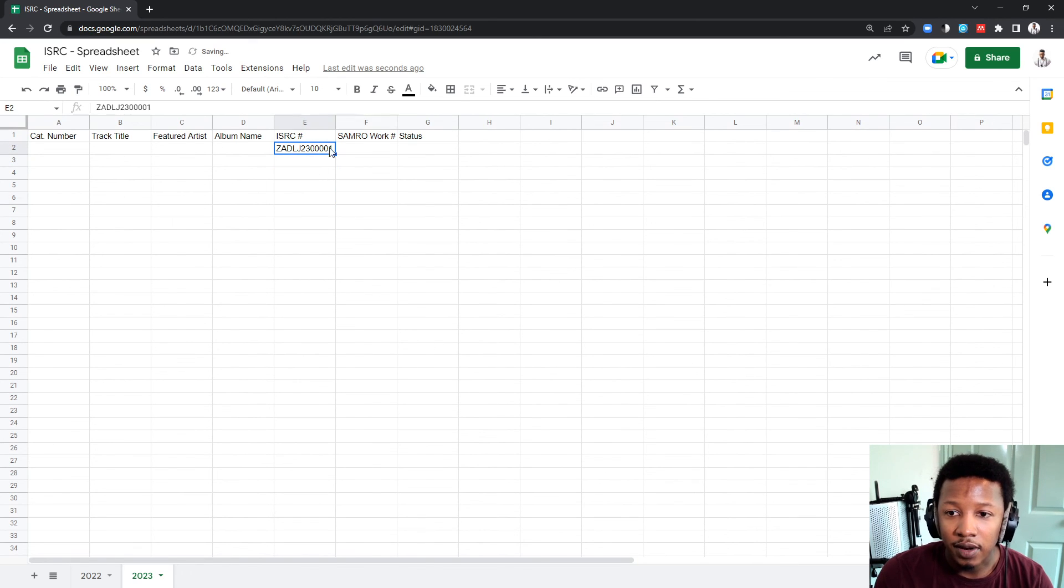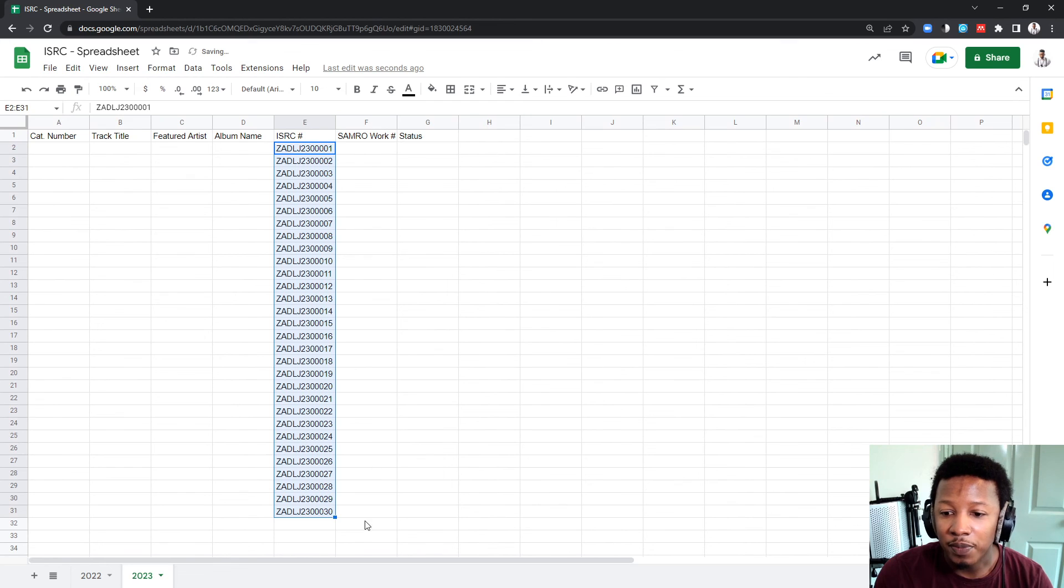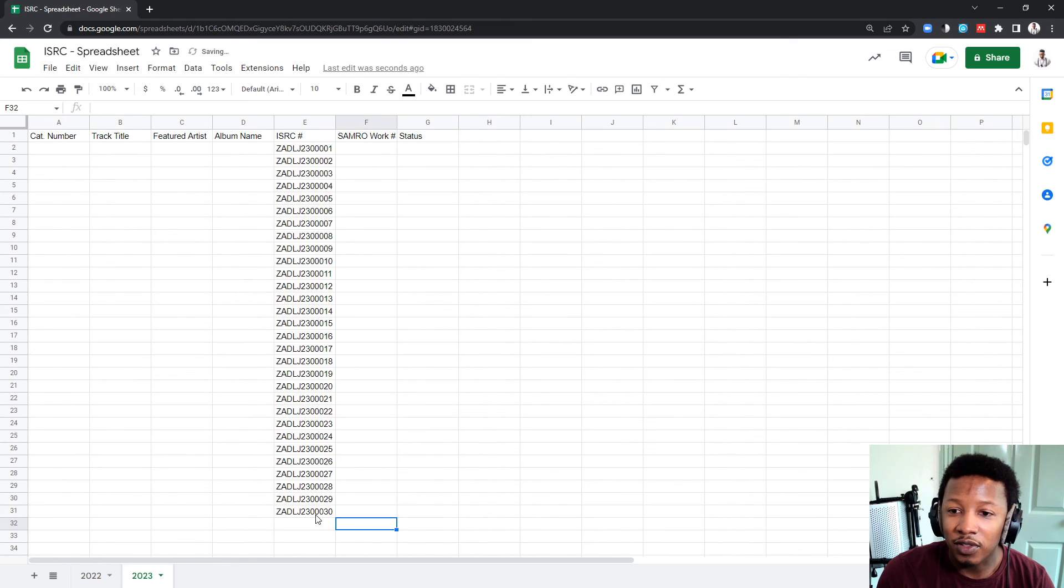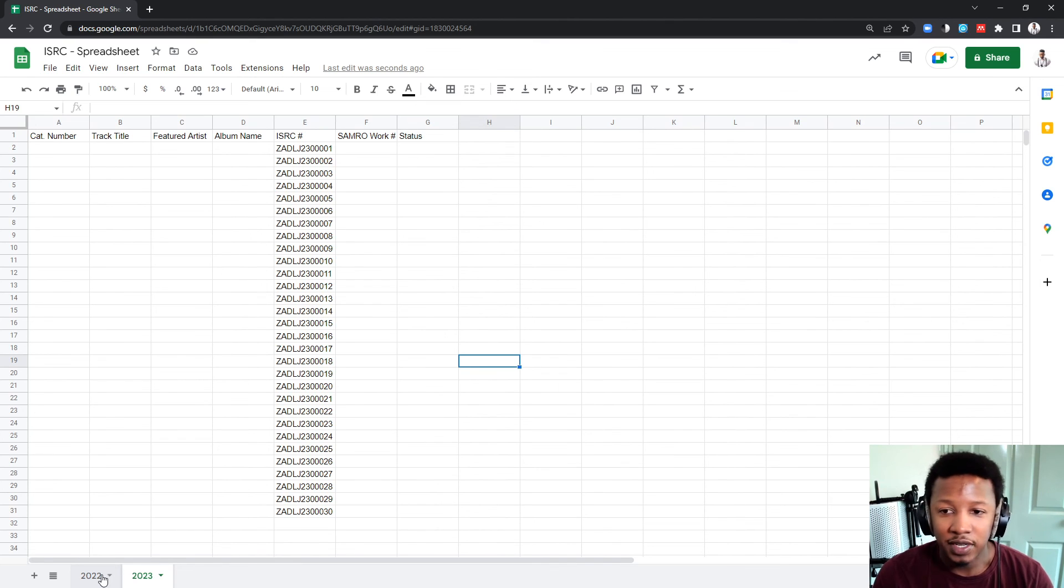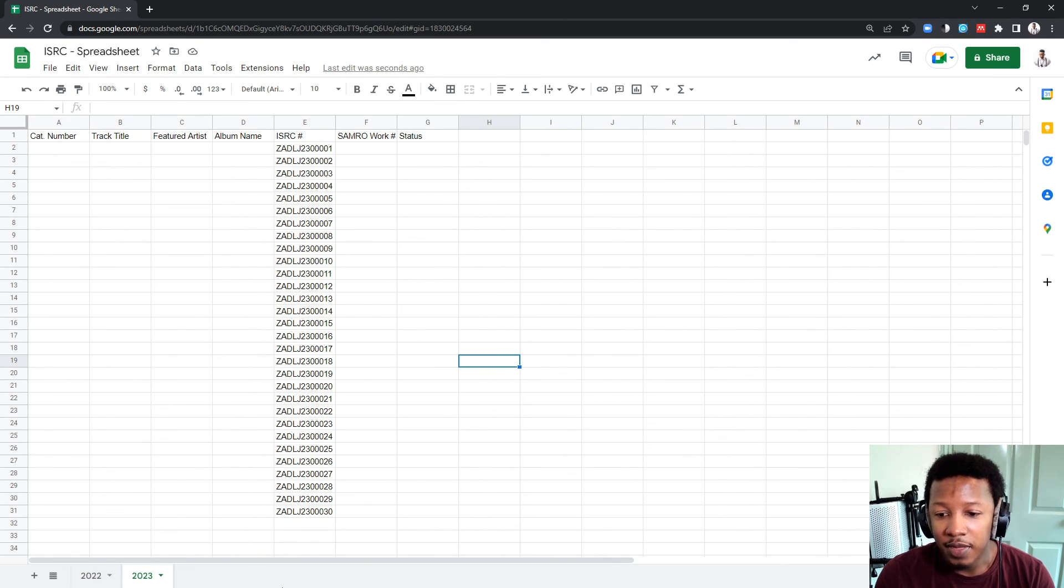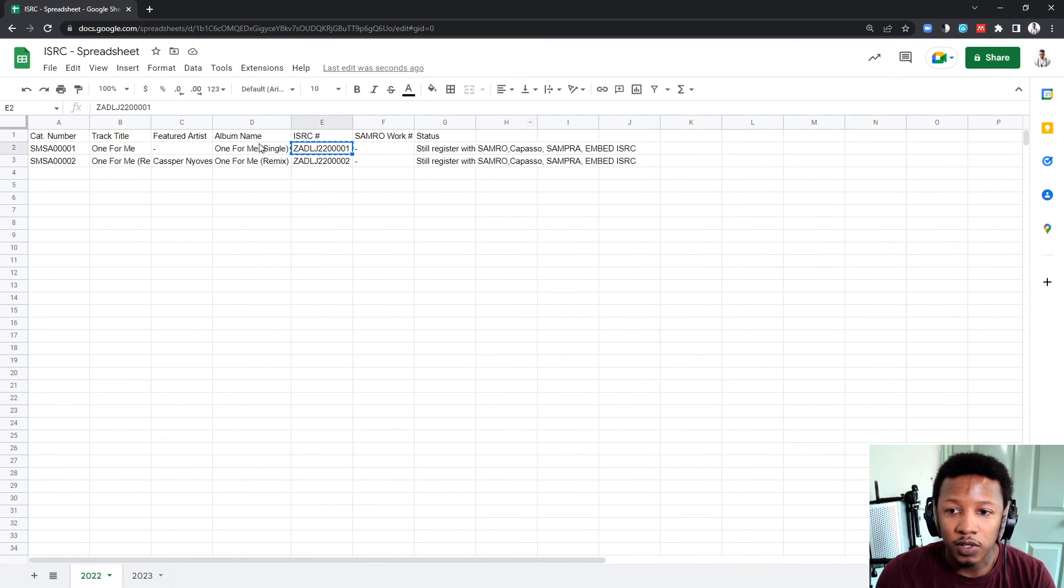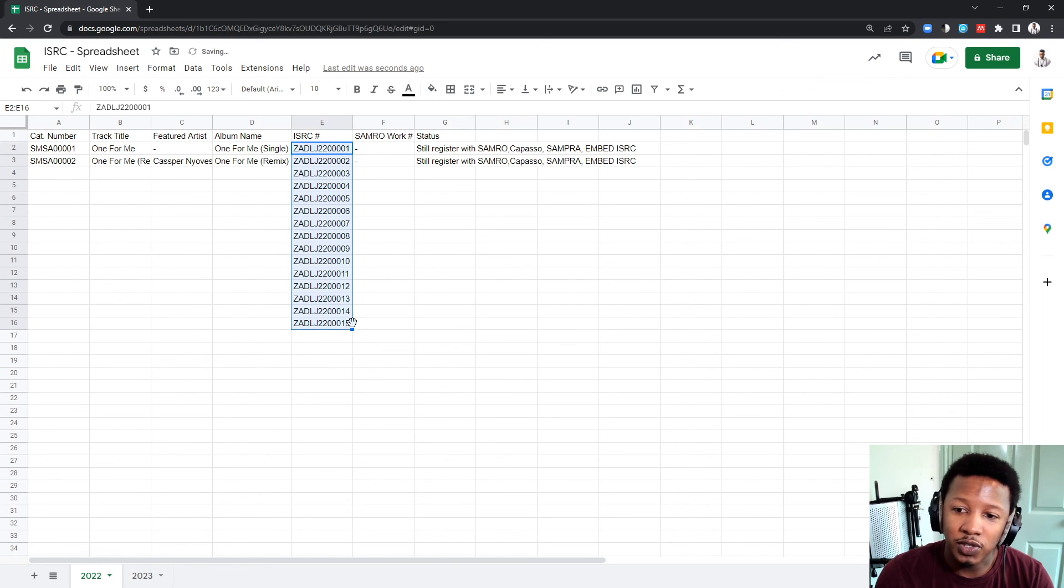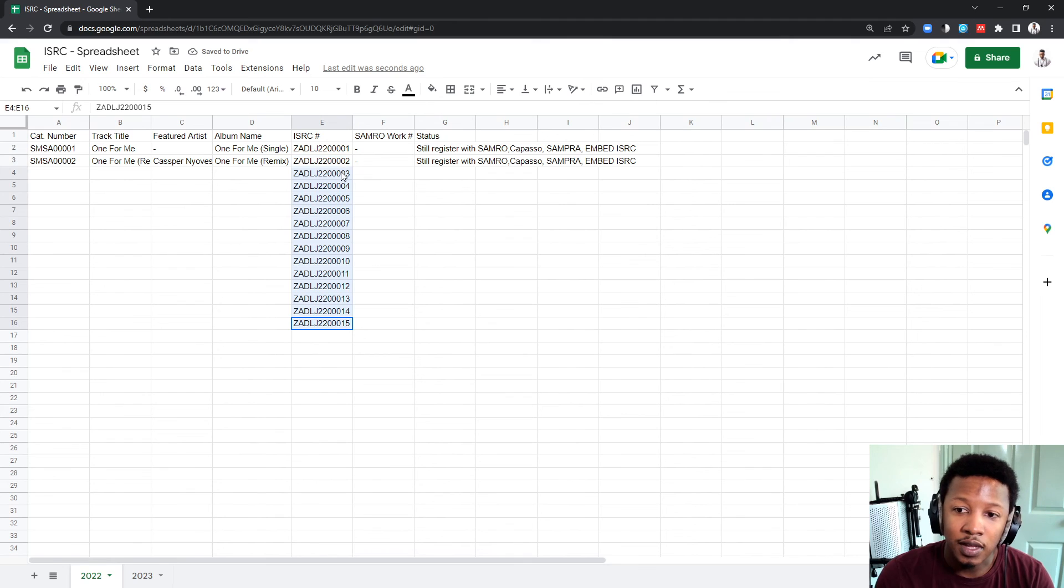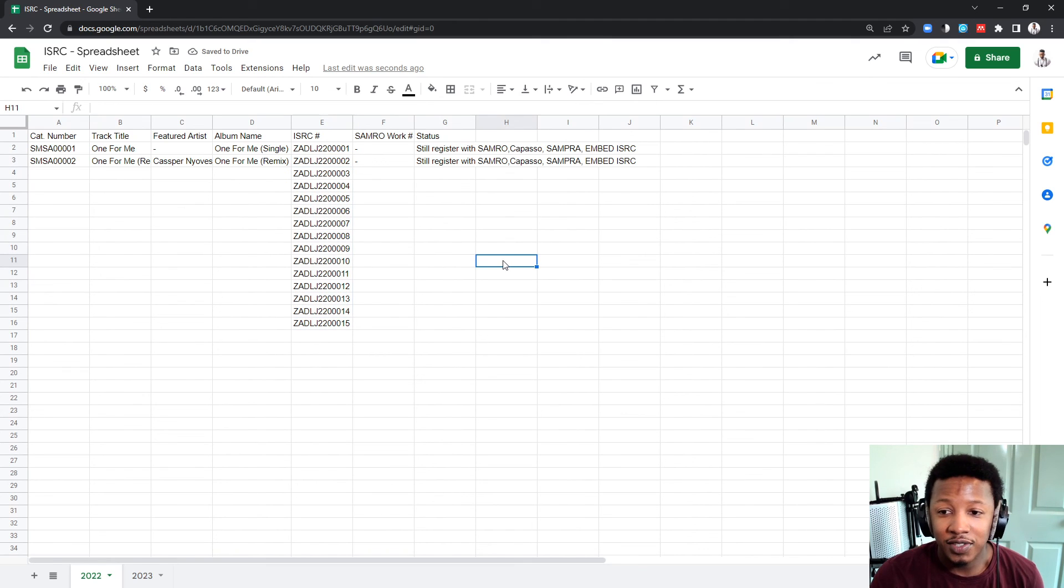But what you want to do is make sure that next year, you change the 2022 to 2023. And then, there it is. You can actually just drop this down to about 30, because you most likely won't release that many songs. Depending on how prolific you are. You just highlight both of them, and then you drag it down to how many songs you want to release, 15 or so. And then, there your ISRC codes are generated.